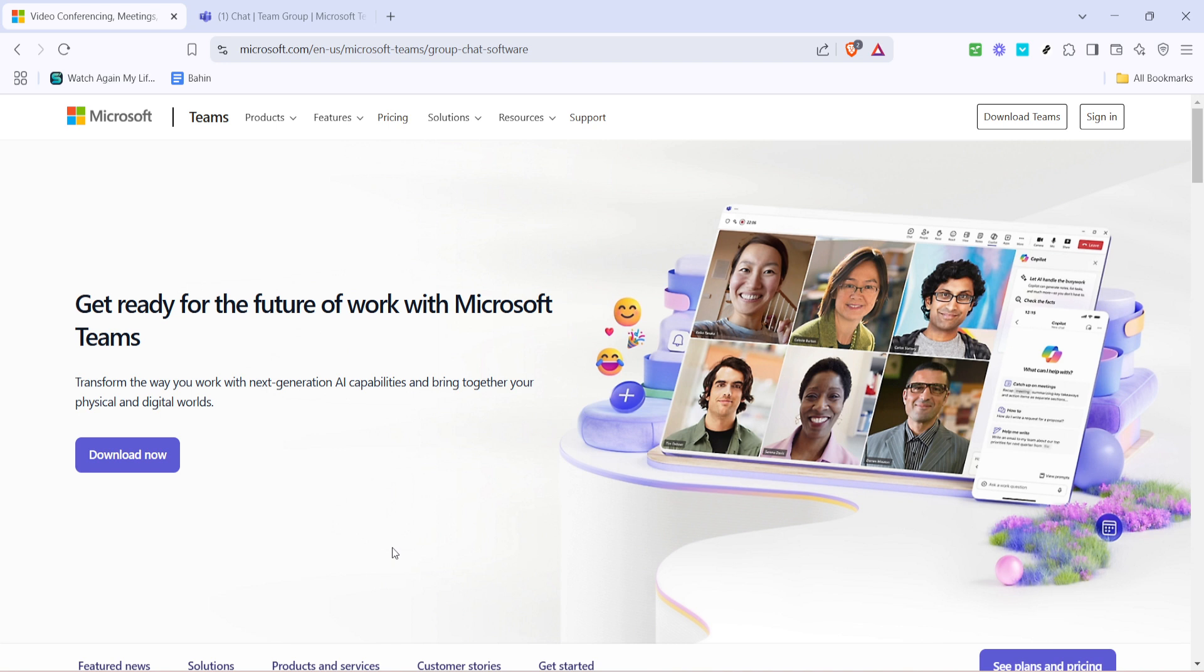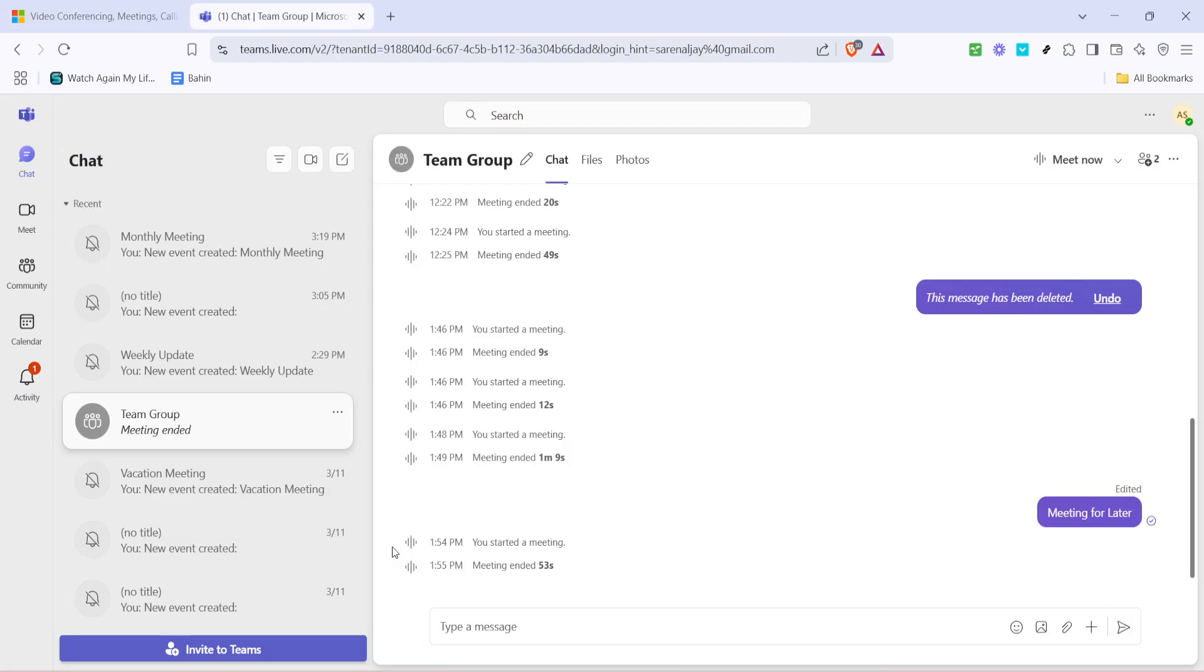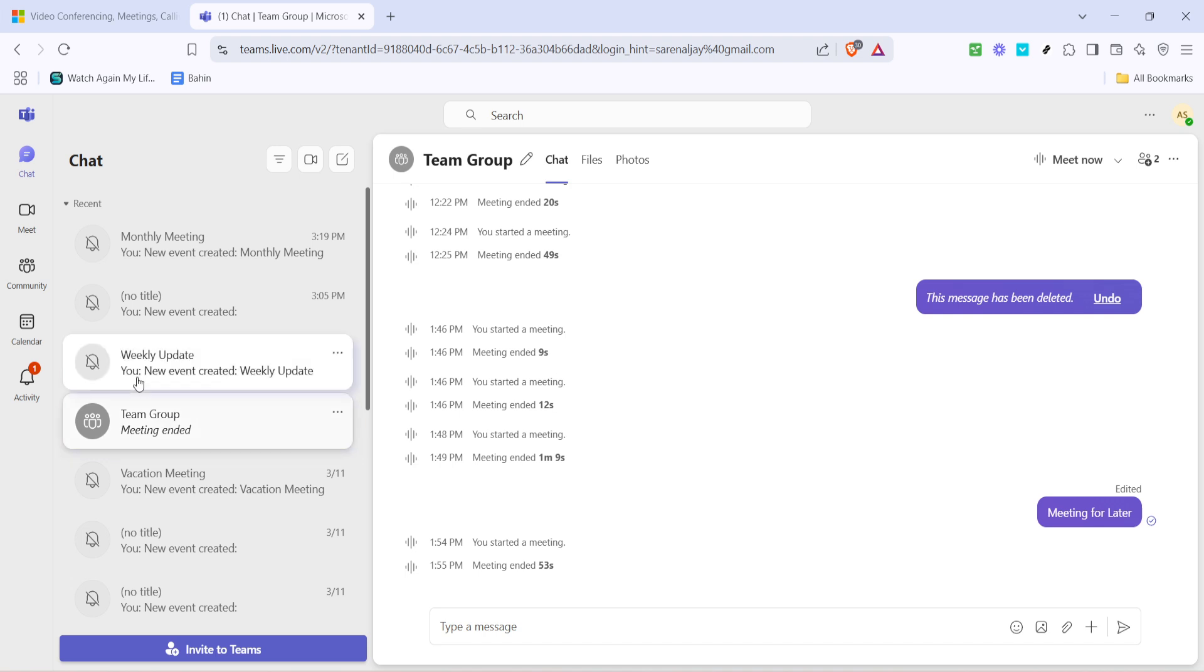First things first, you need to sign into your Microsoft Teams account. If you're not already logged in, head over to your web browser and pull up the Teams login page. Once you've navigated to the site, sign in using your email address and password. Make sure you're using the correct account that hosts the meeting you're interested in. Logging in properly is essential as it lets the platform know who you are, granting you access to all the meetings and settings you need.